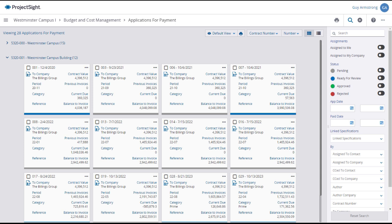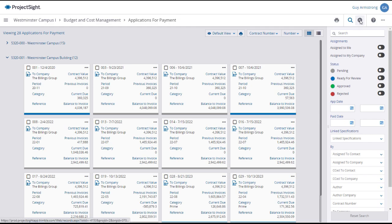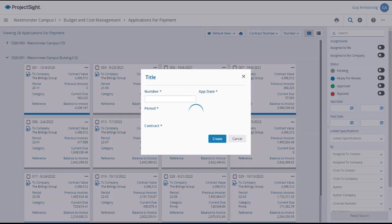Back on the Applications for Payments main page, to create a new AFP, click on the plus button in the upper right of the screen.